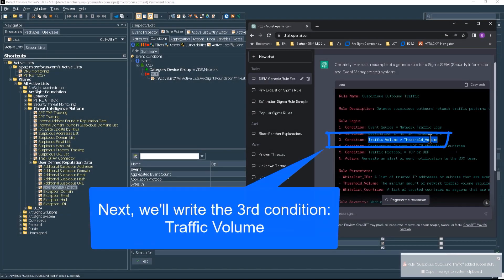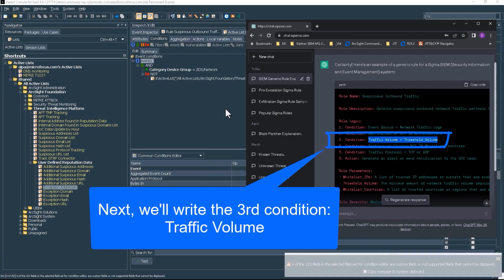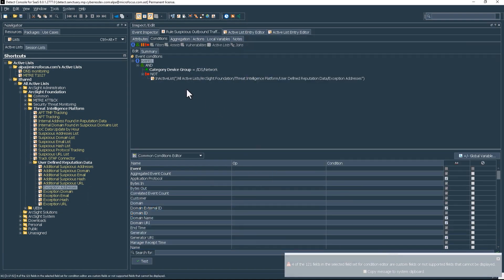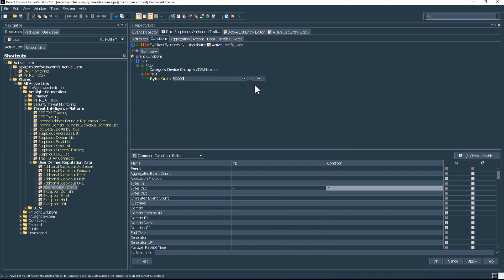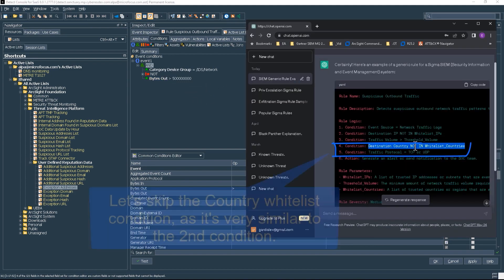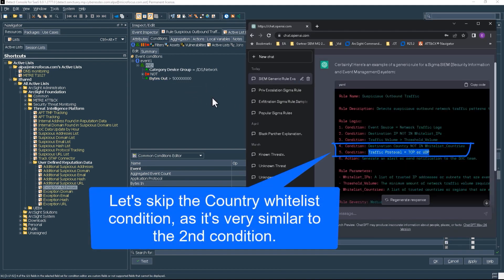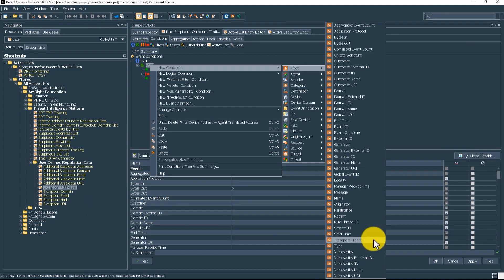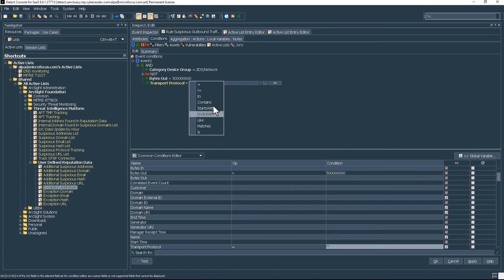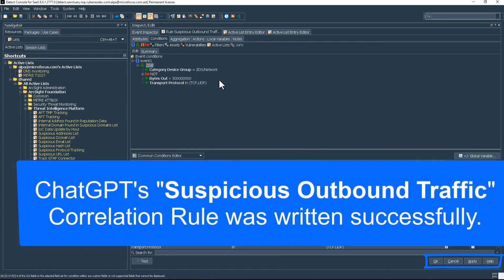Third, we type in the threshold-based traffic volume condition. Finally, we enter the network protocol logic. And the rule is transferred into ArcSight successfully.